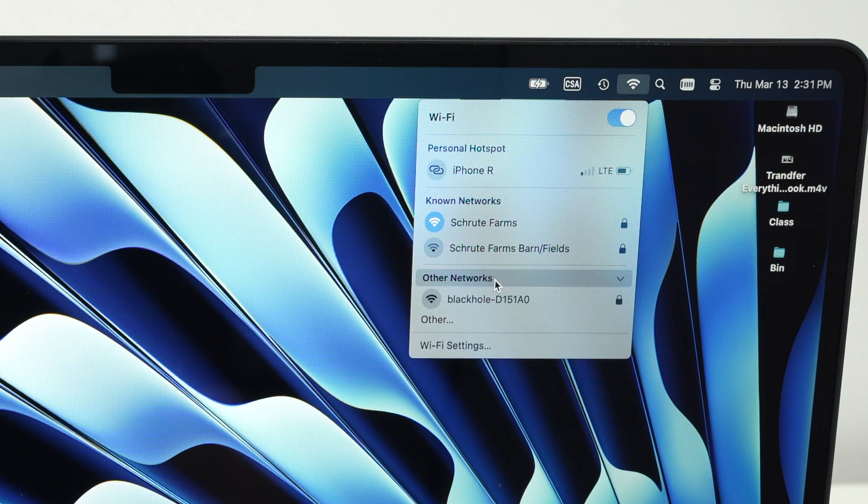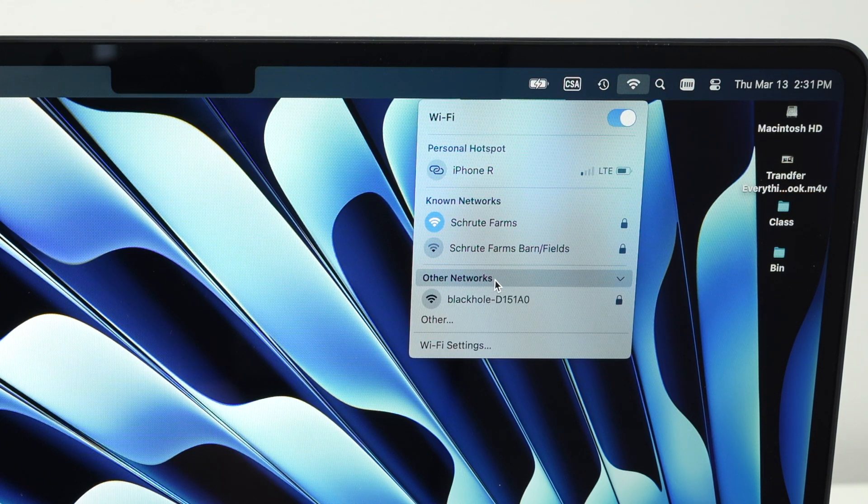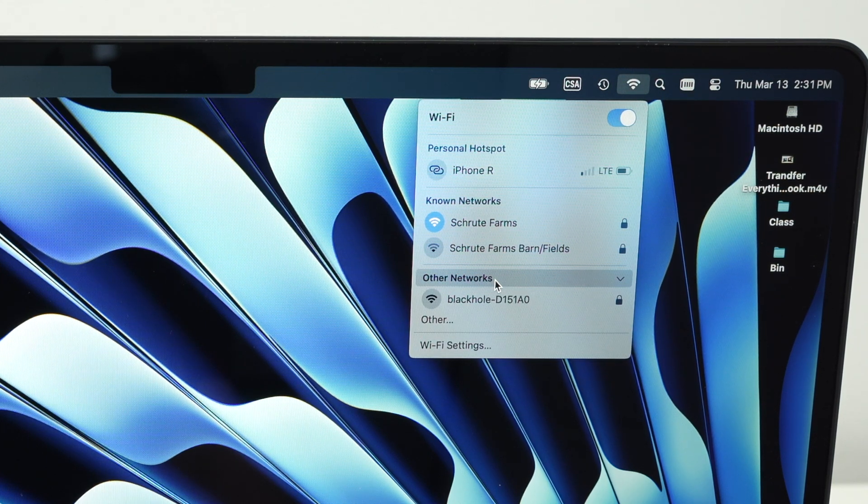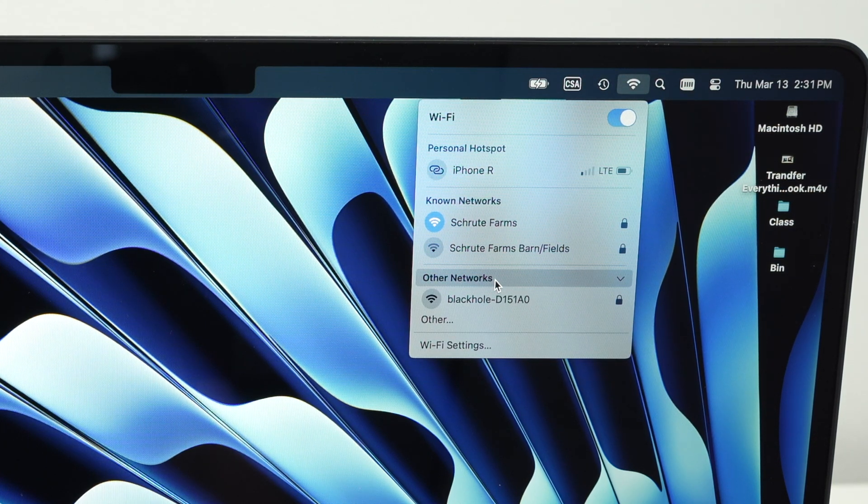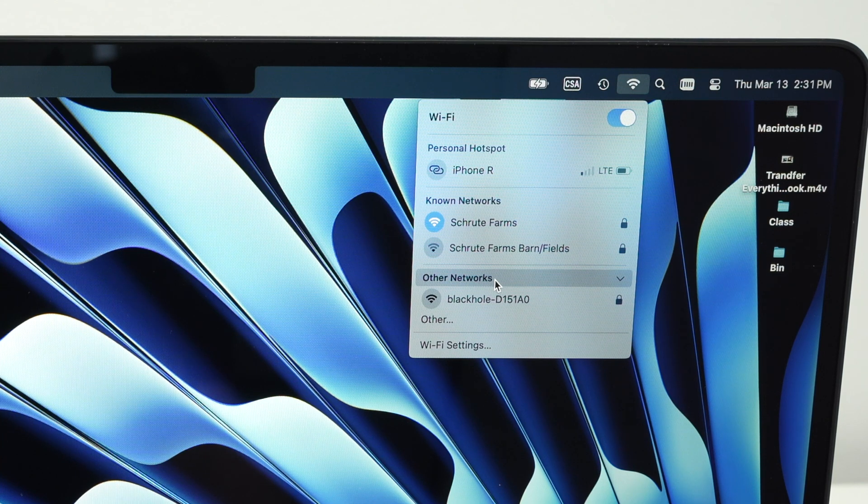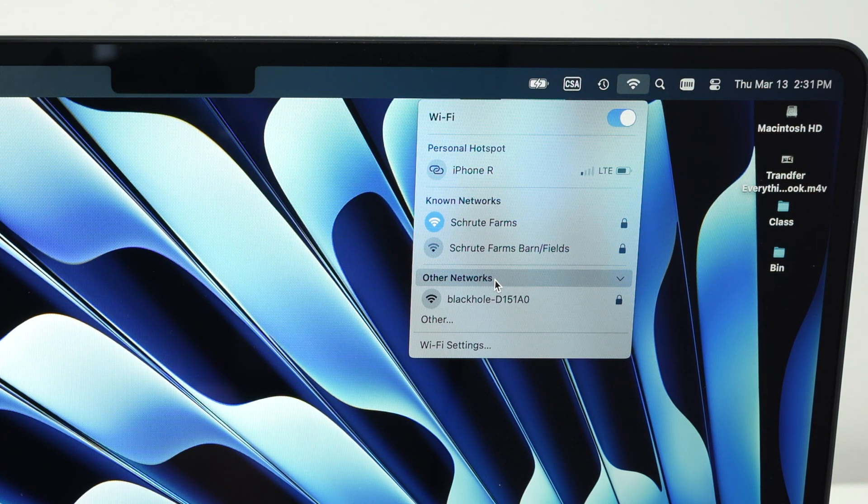Click on that, and your computer will scan for any other Wi-Fi networks that are around you where you can connect to them.